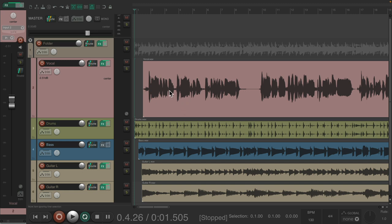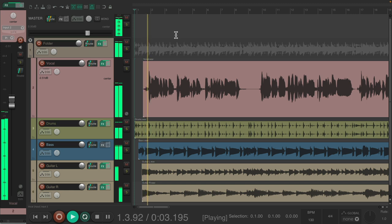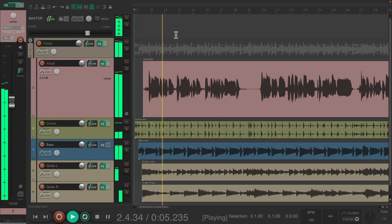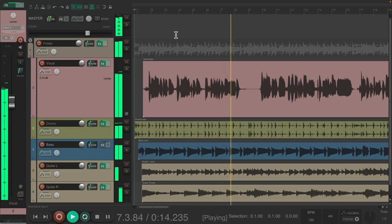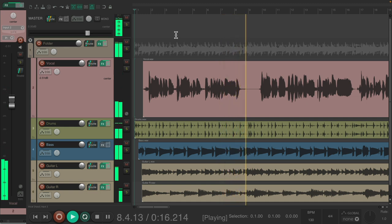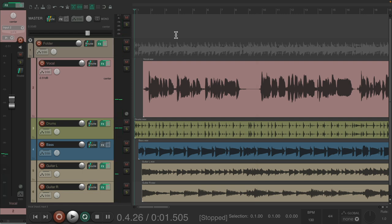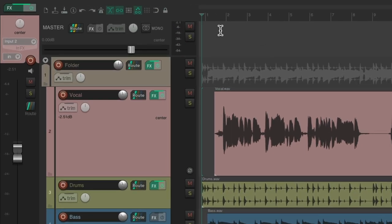I have a project in front of me here with a vocal, some drums, a bass, and guitars. I have a folder up here with all these tracks in it, and up here we have a master track. I'm going to start off from the top with the master track.